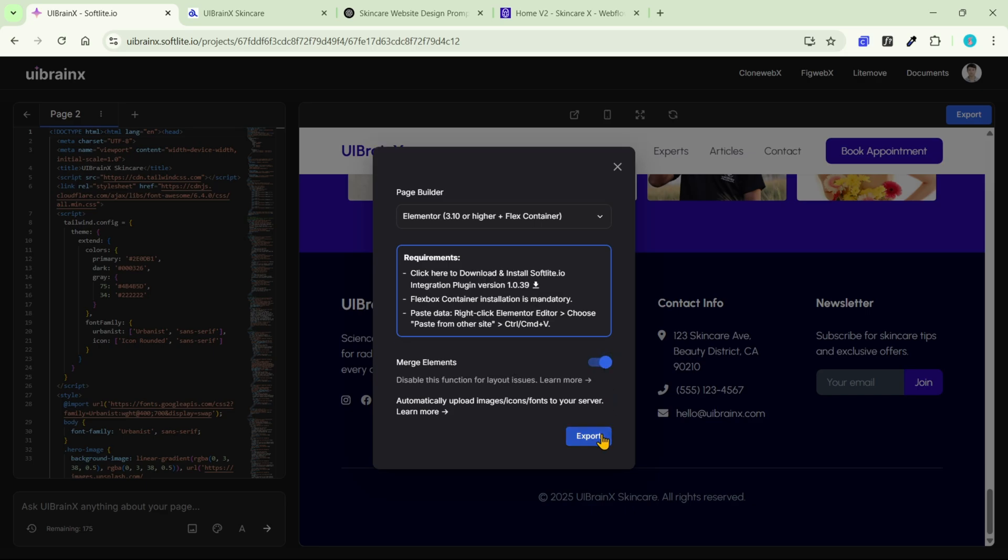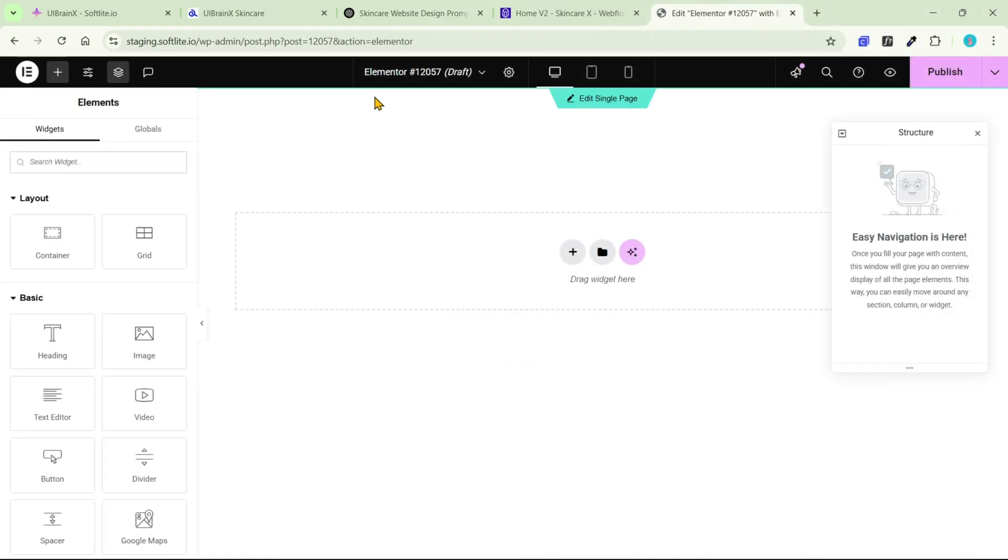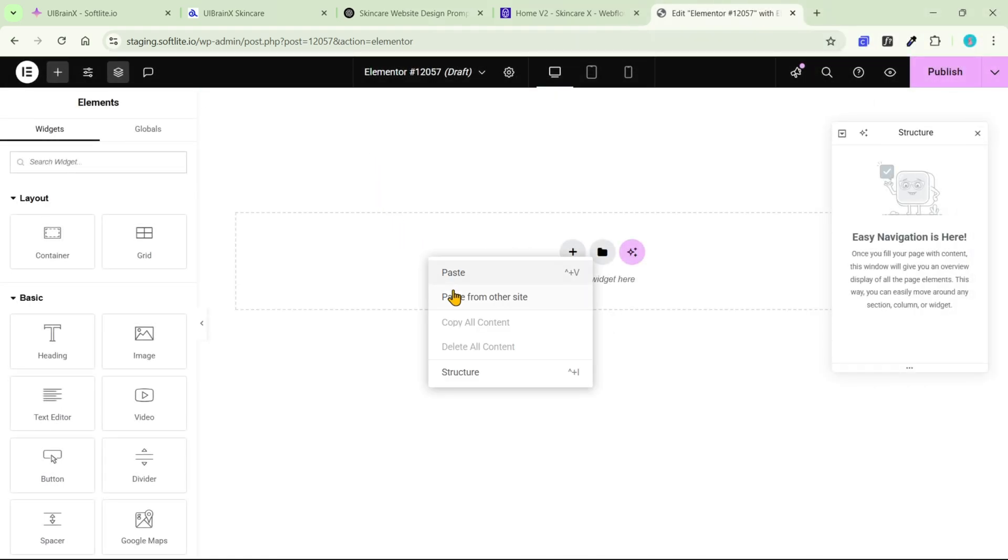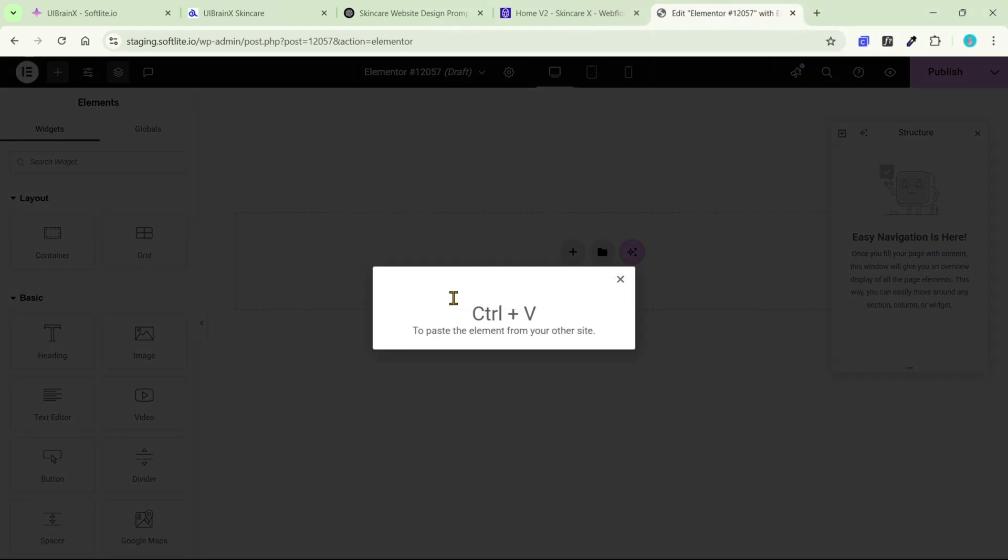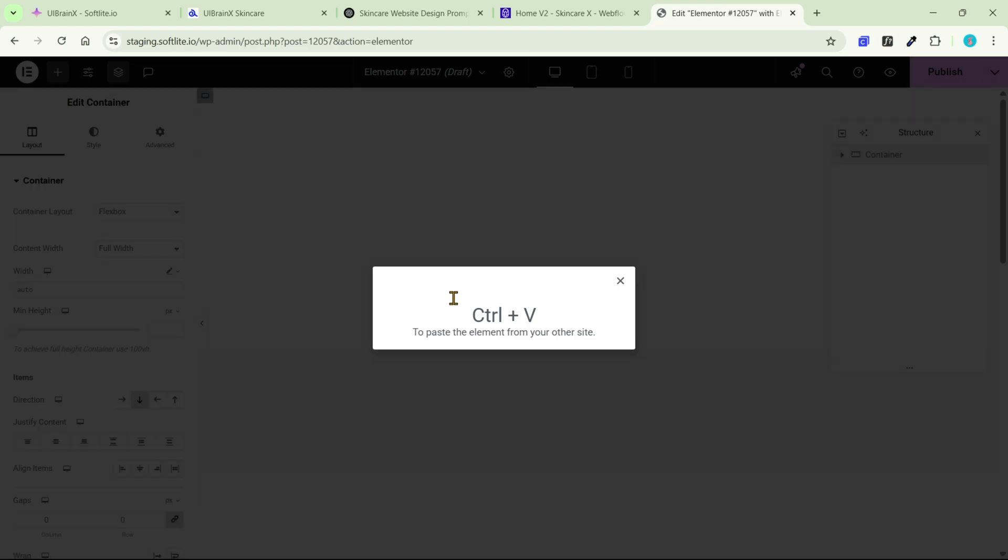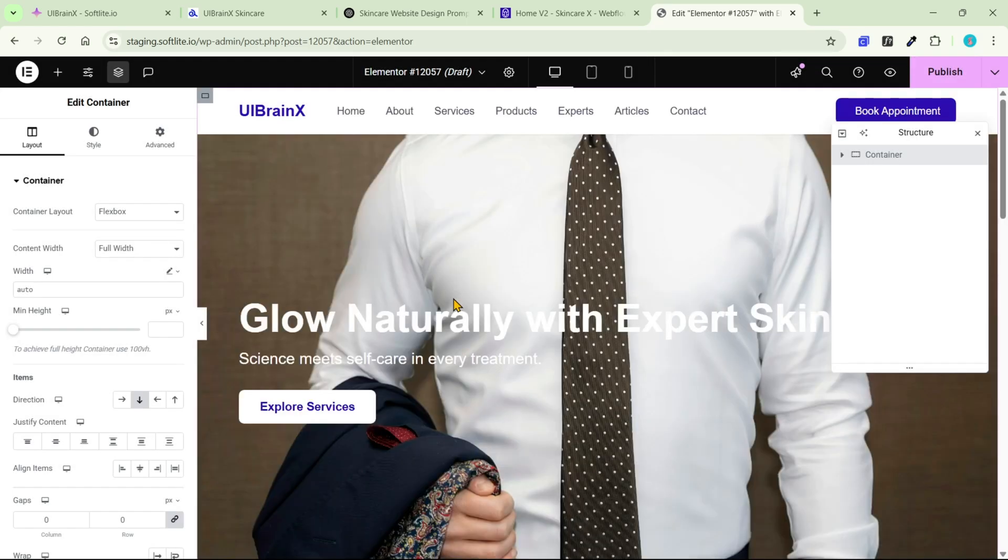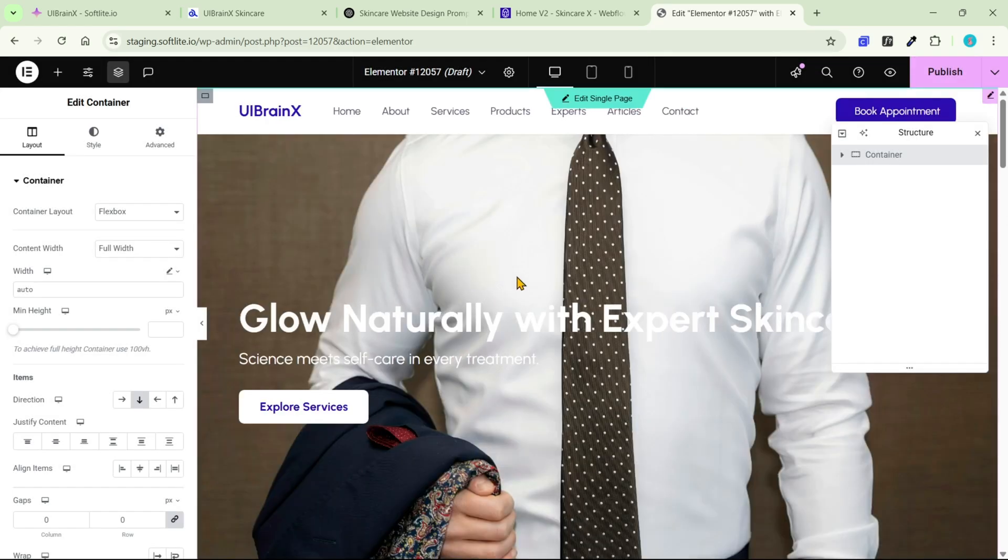Now, click export to start the cloning process. In a few moments, your data will be copied to the clipboard. After that, switch to Elementor and paste it directly into the canvas. Right-click and choose paste from another site. Confirm by pressing Ctrl and V. And there you have it.